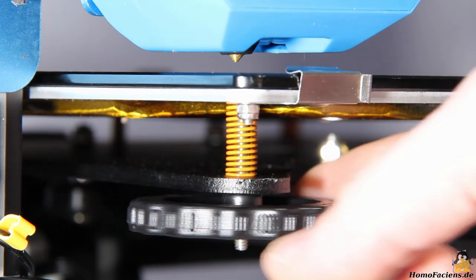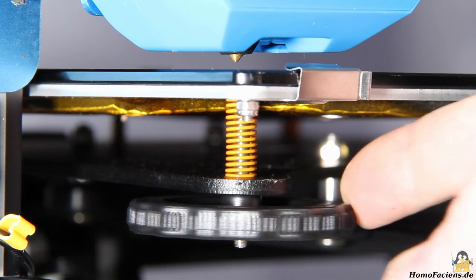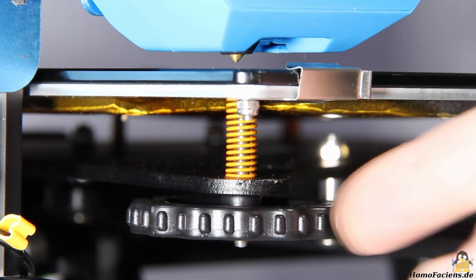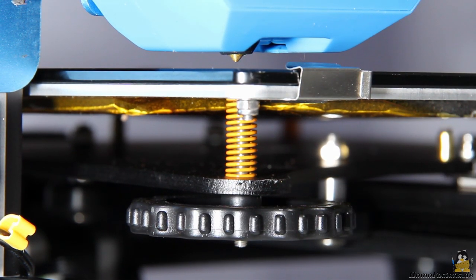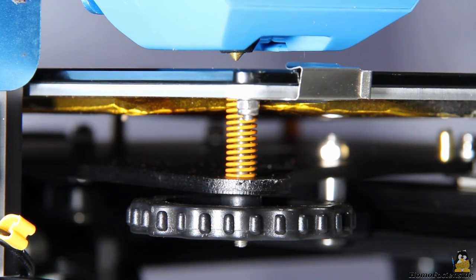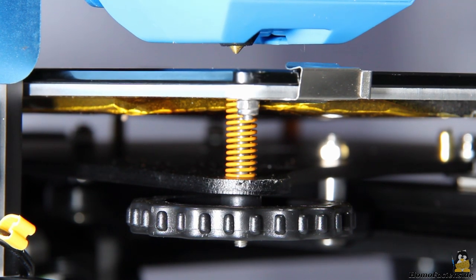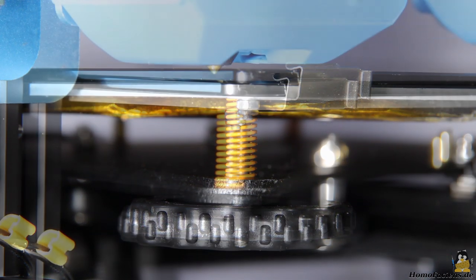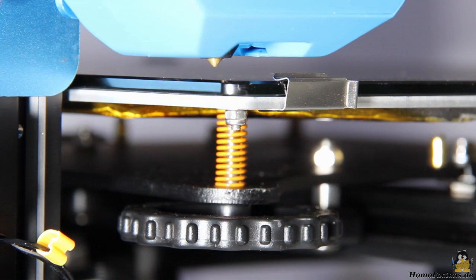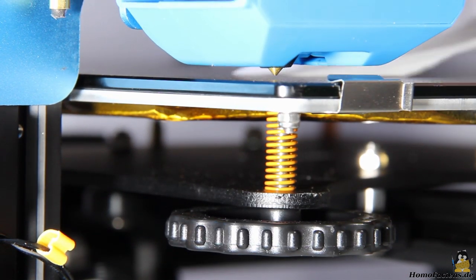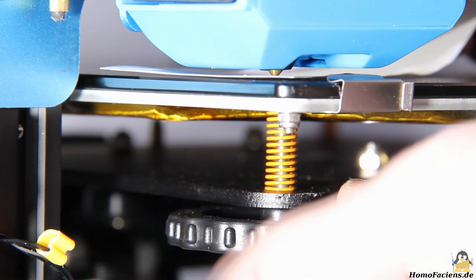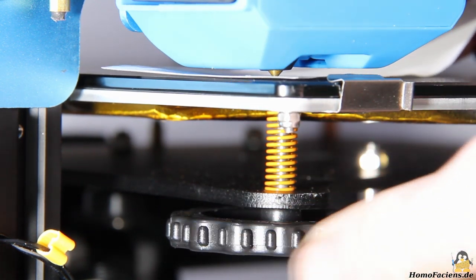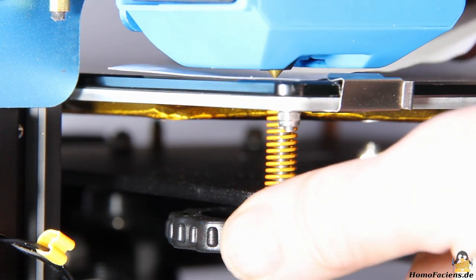Leveling is now business as usual. The print bed is raised step by step until nothing but a sheet of paper fits tightly between tip of the nozzle and print bed.